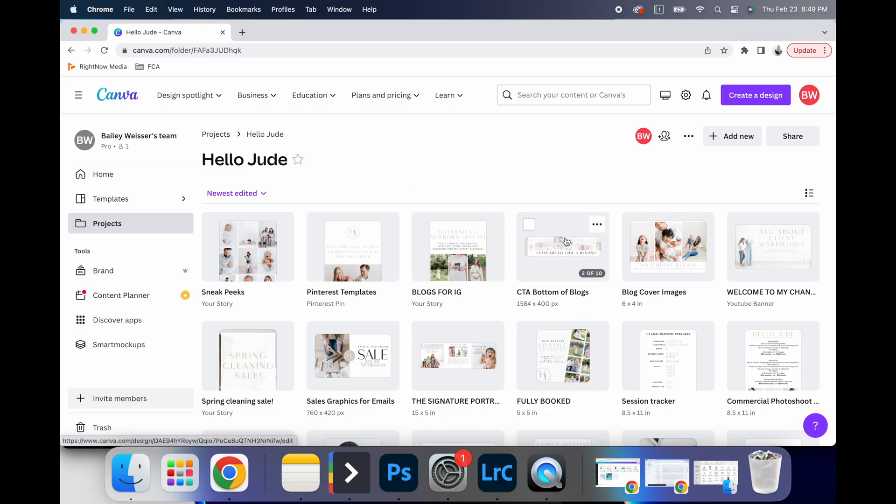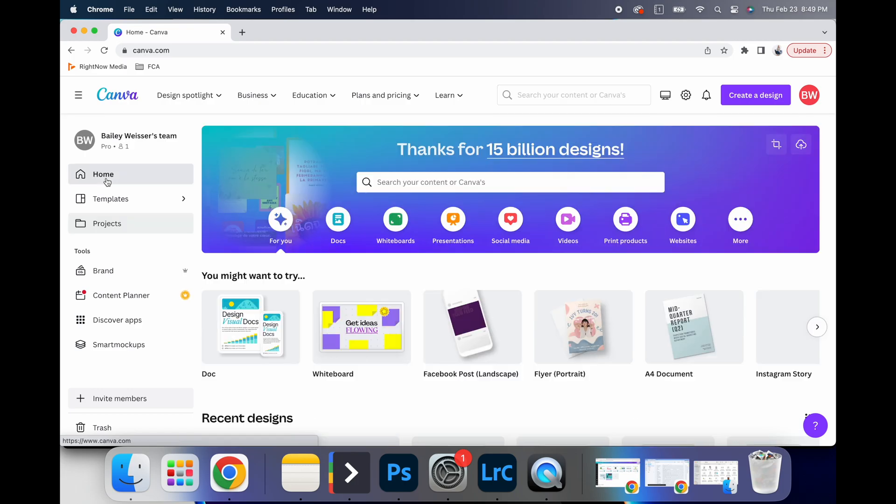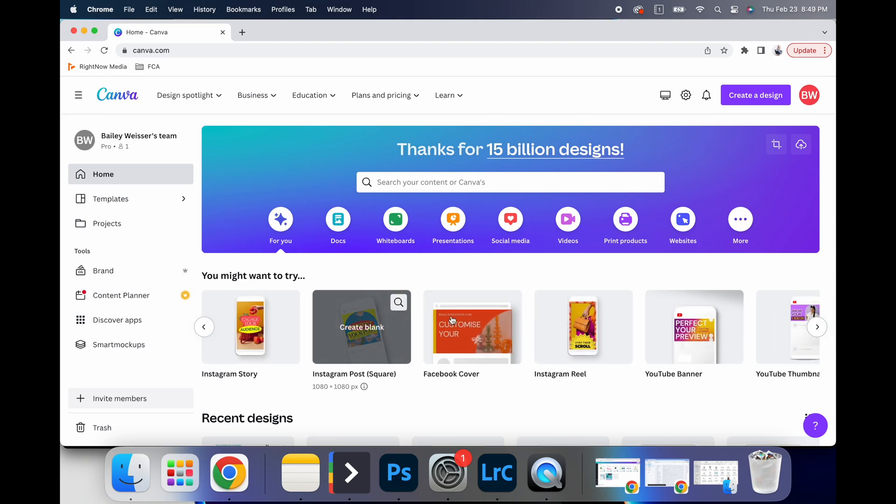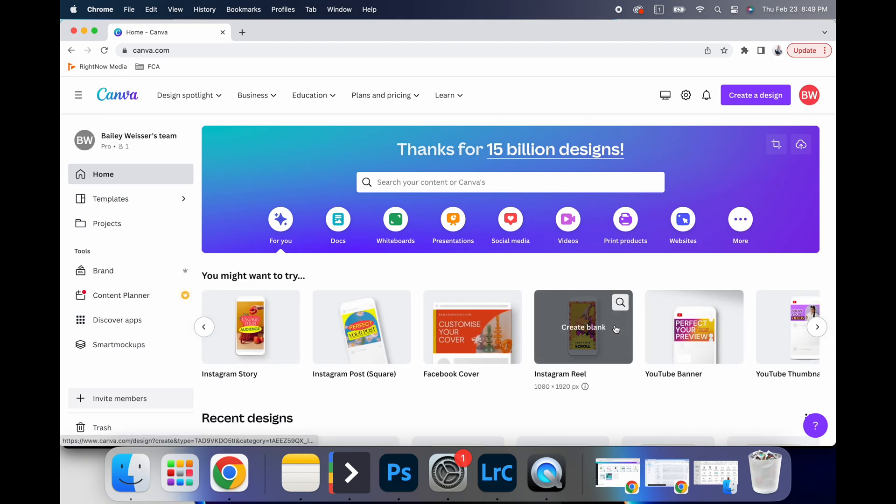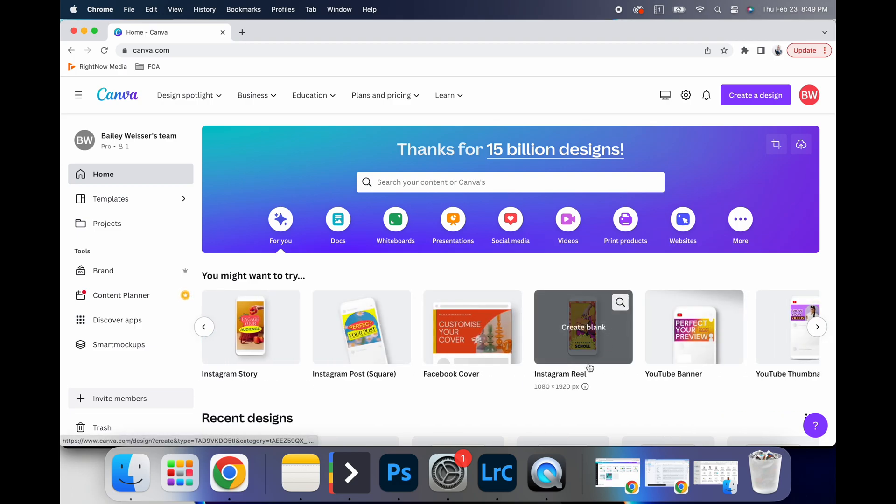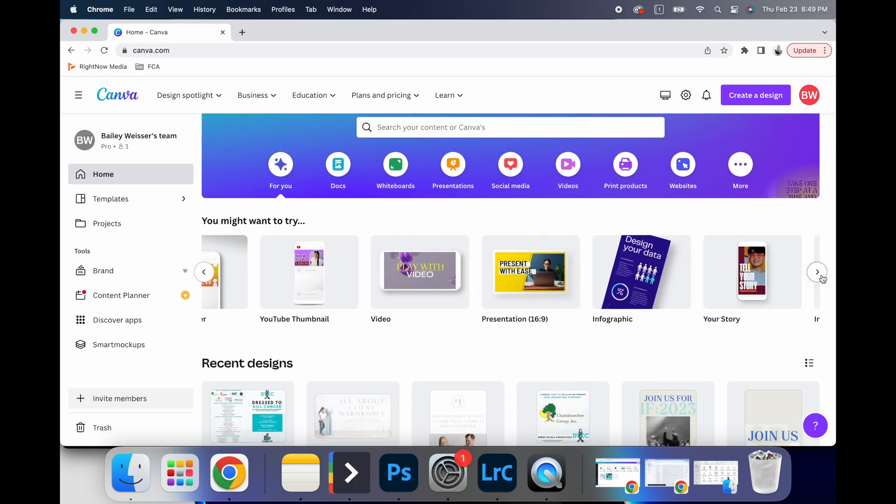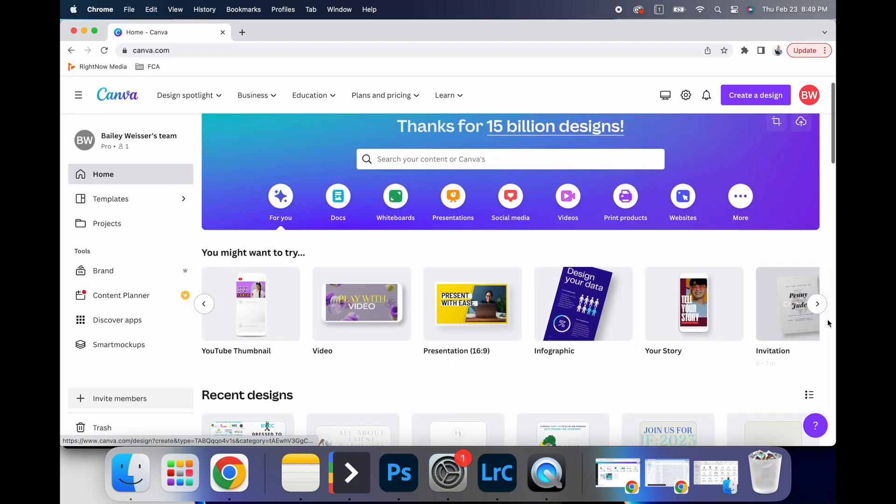So the next thing that you'll notice is if you go home, it will give you all these ideas of things that you can create. And so these are already sized and the correct pixels.